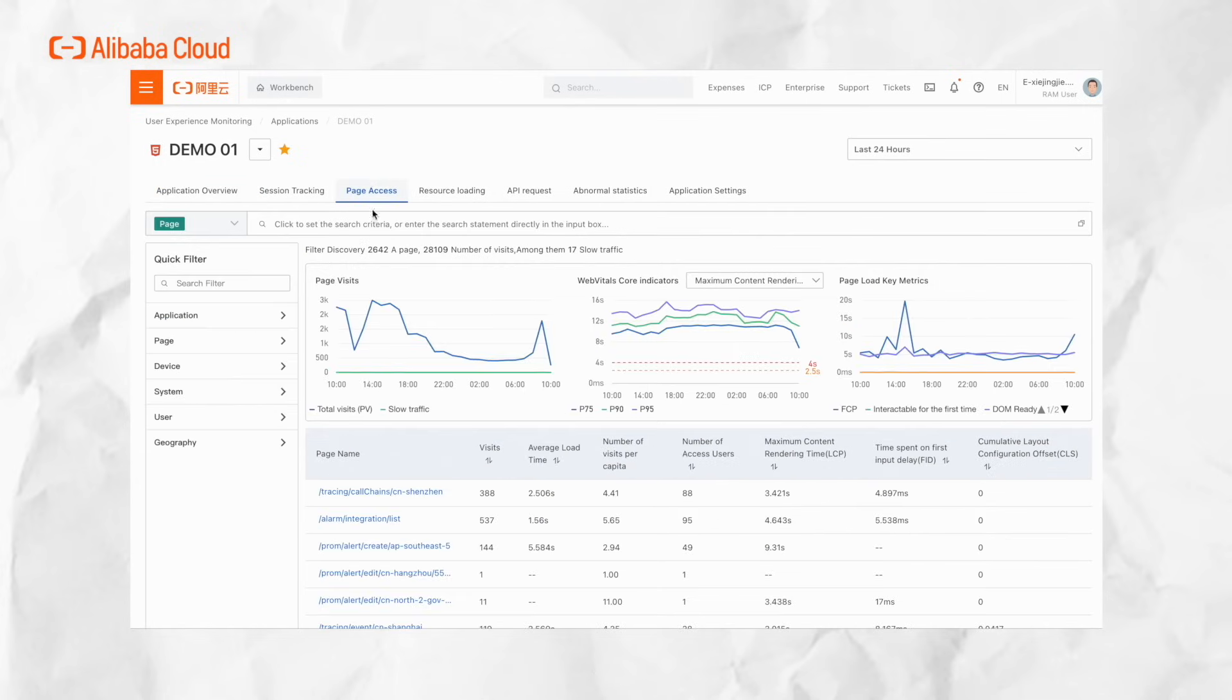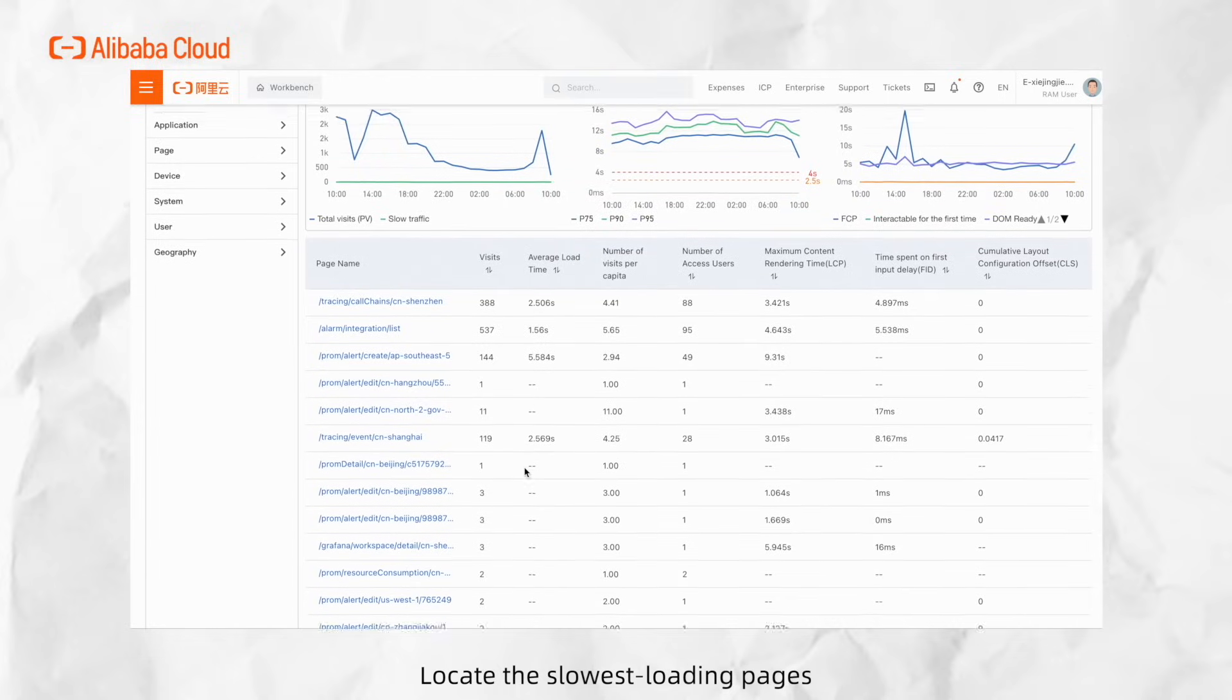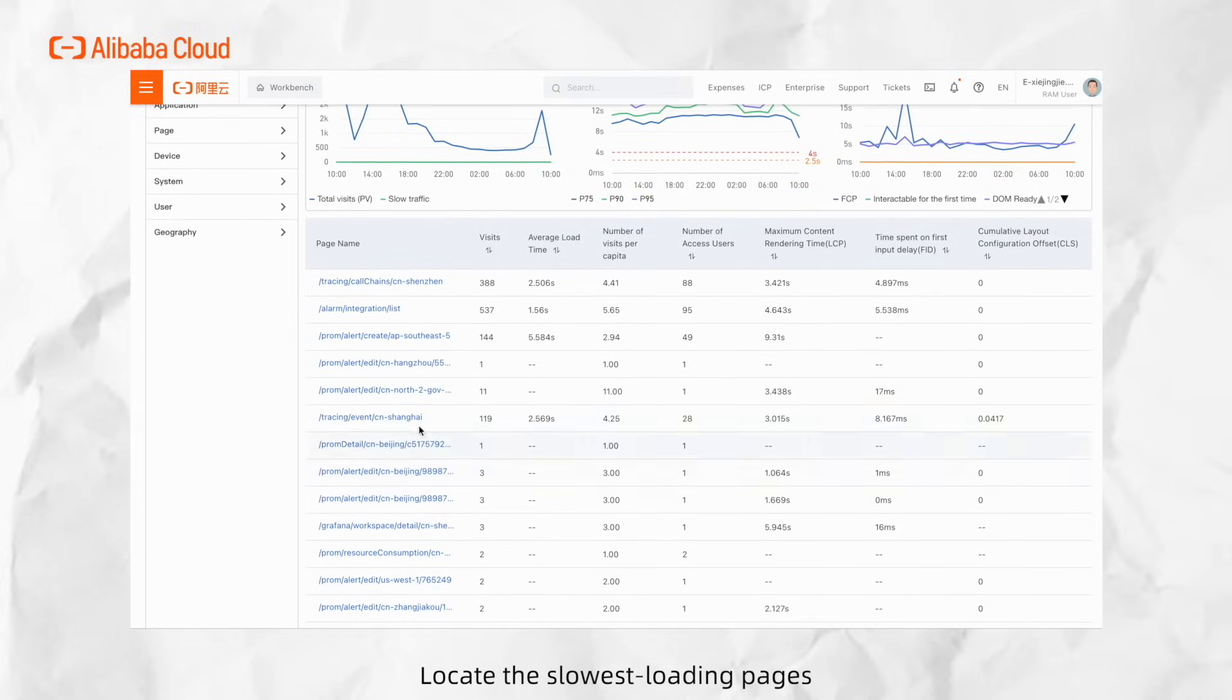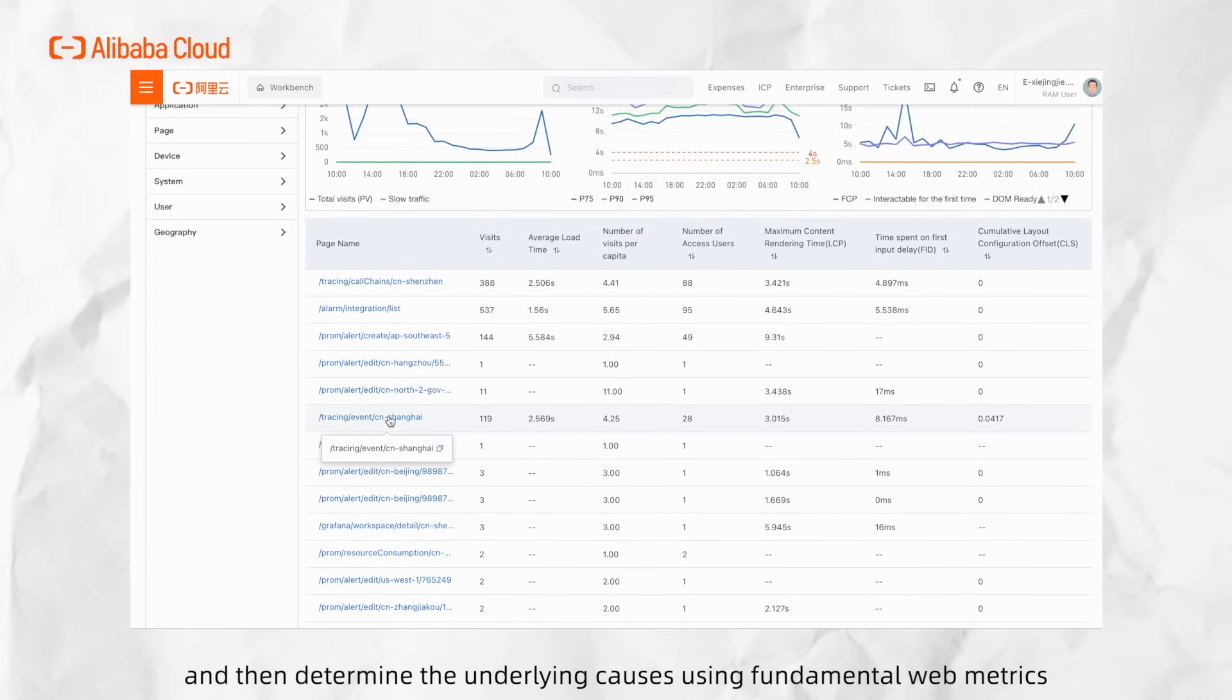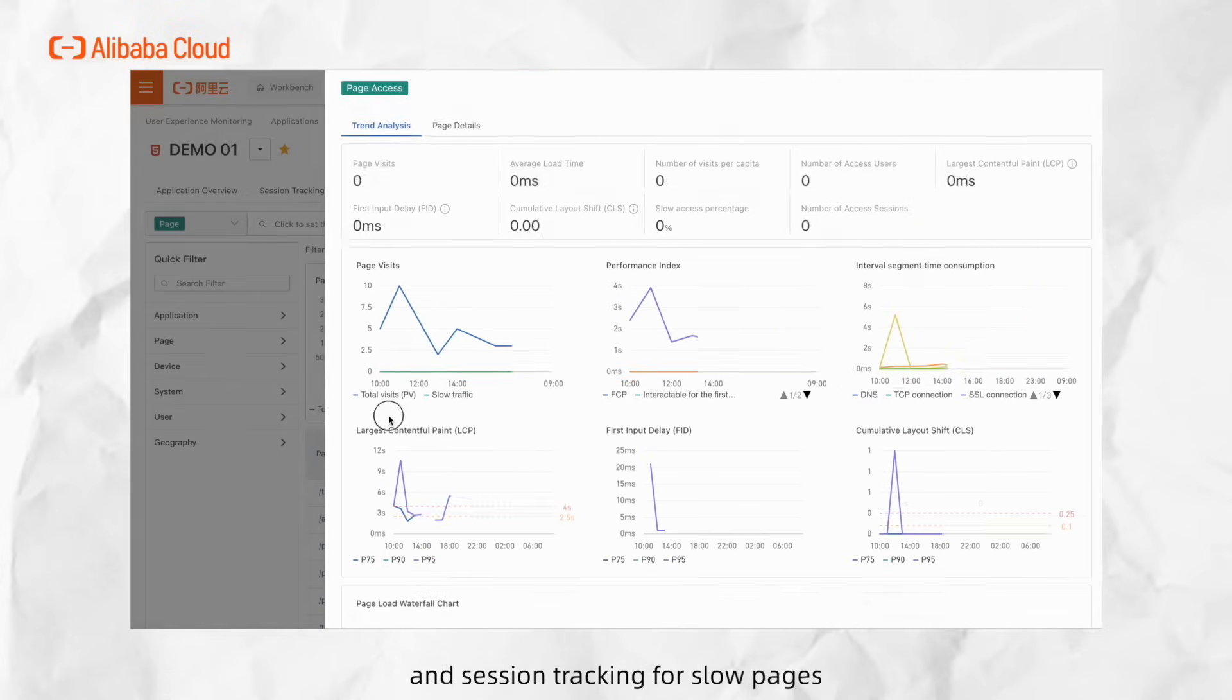Identify slow-performing pages based on access speed. Locate the slowest loading pages, and then determine the underlying causes using fundamental web metrics, page load waterfalls, and session tracking for slow pages.